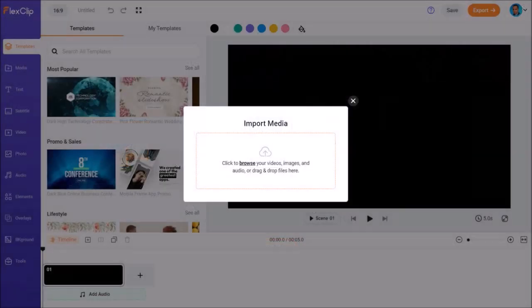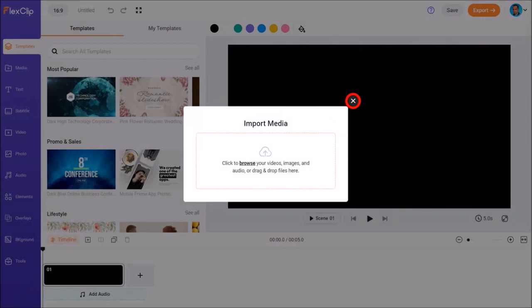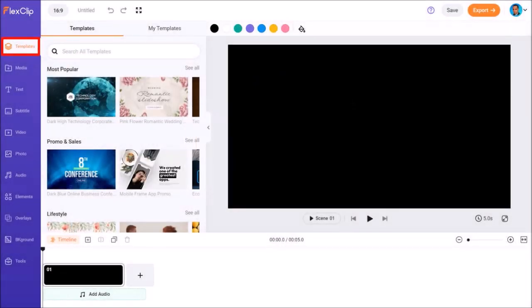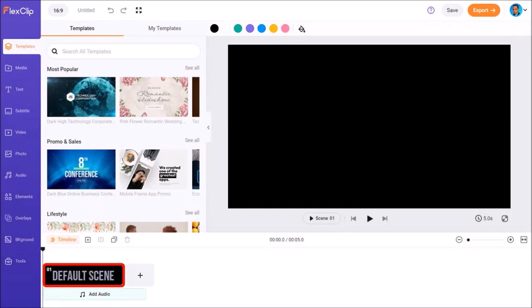It will open the FlexClip video editor. Let me close this import media dialog box. We are currently in the templates tab. Down below is a timeline which has one default blank scene.